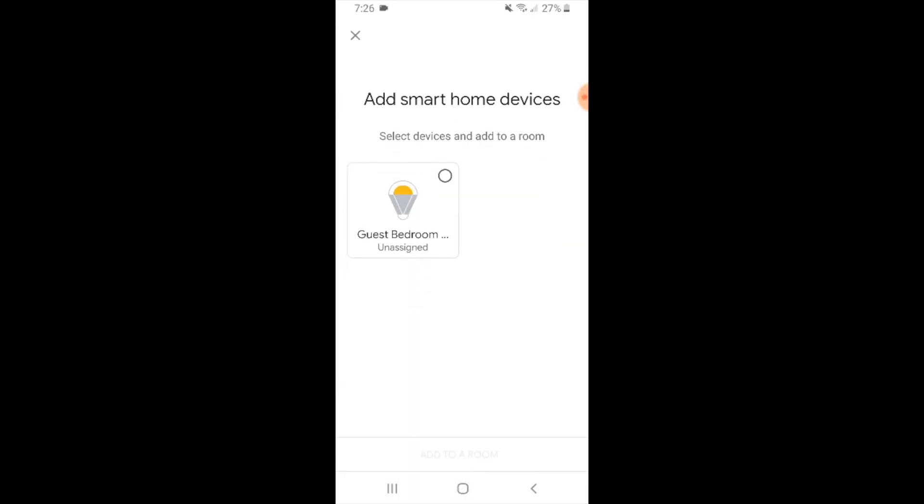Now our devices are set up and connected to Google Home. This is one of my Lutron Caseta devices, a smart light switch for the guest bedroom that is now set up and connected to Google Home.